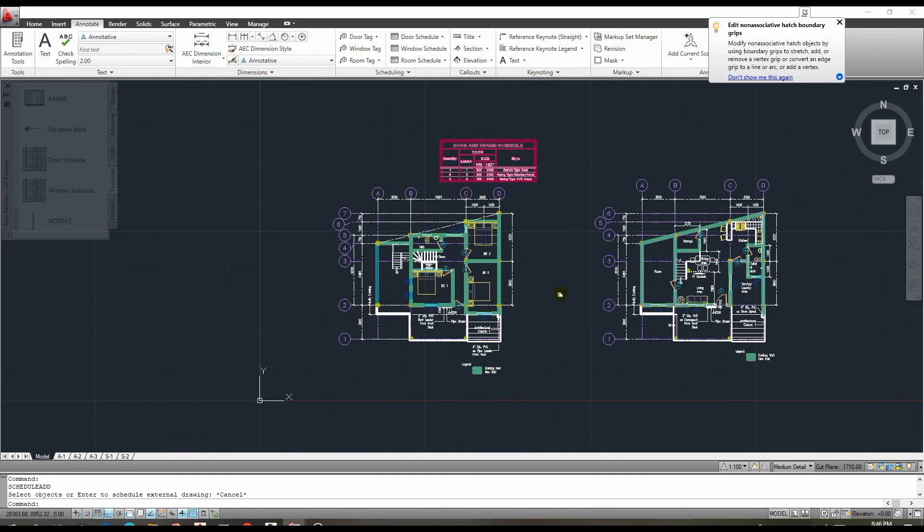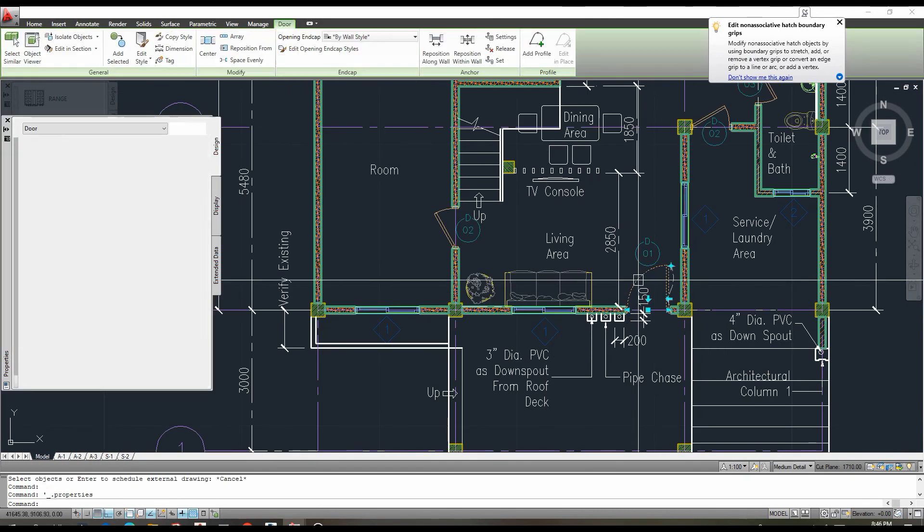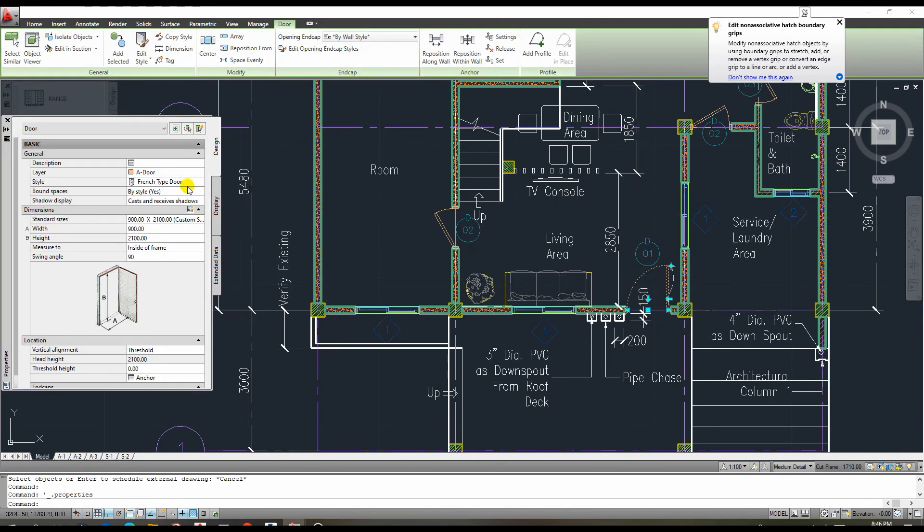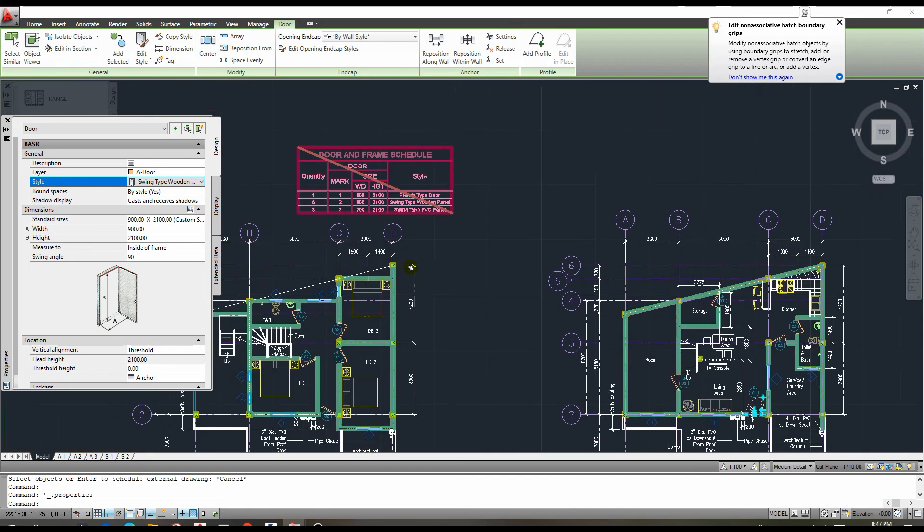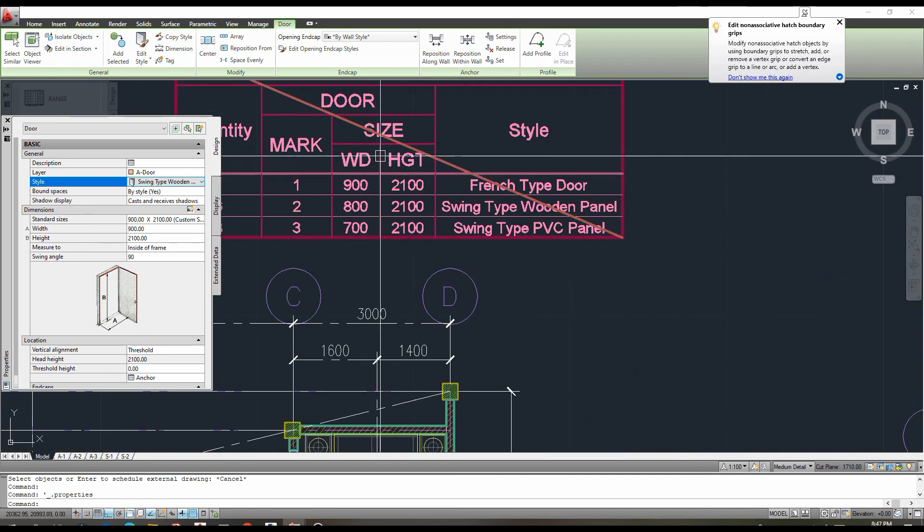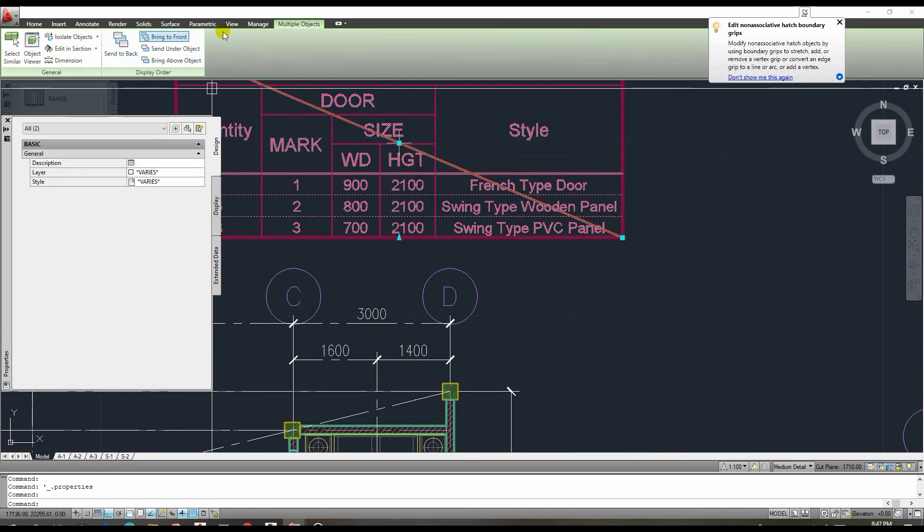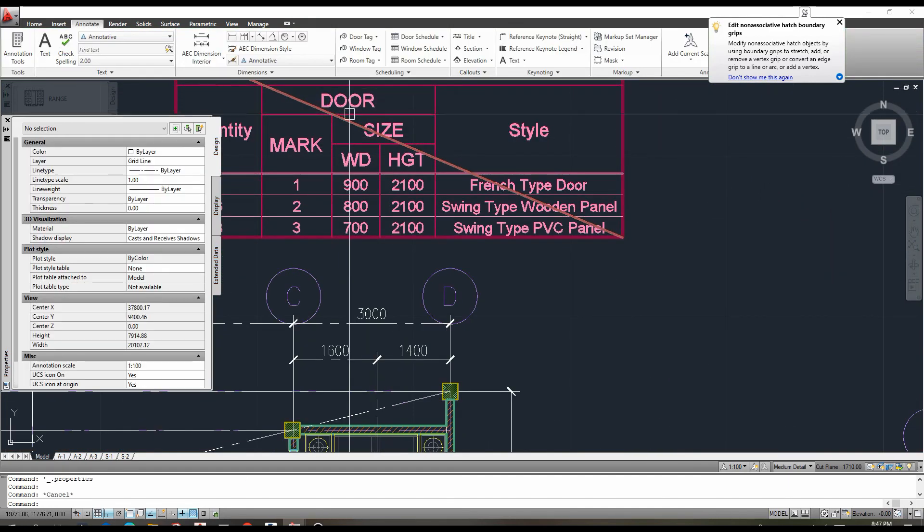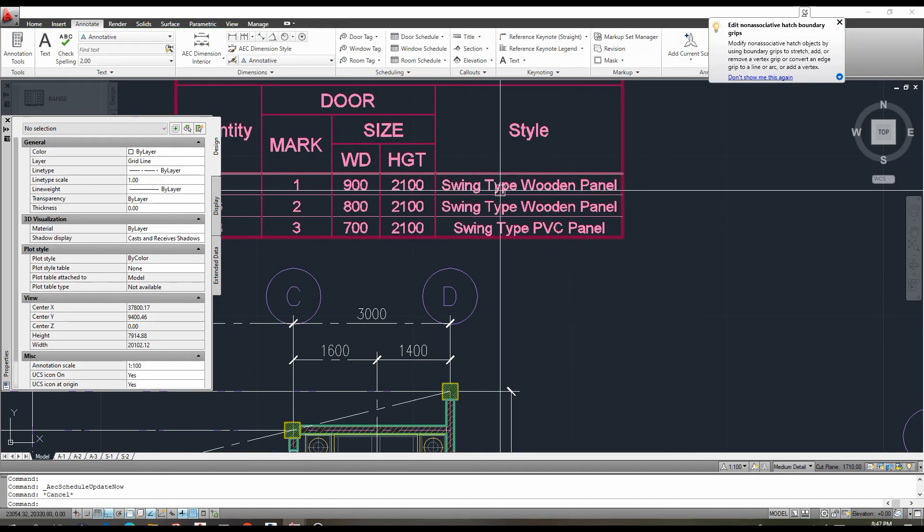Now, let us try to change the style of this door and see if the content changes as well. It is a success if it changes. It did not change instantly, as we can see, but by clicking this table and pressing the update button, it will change automatically.